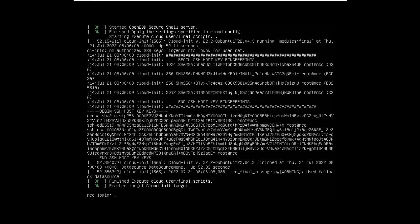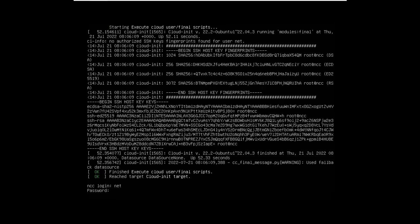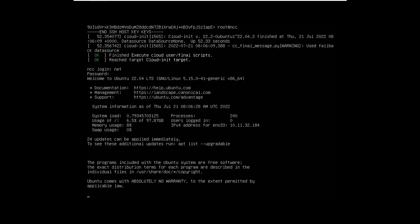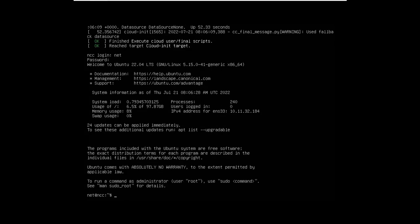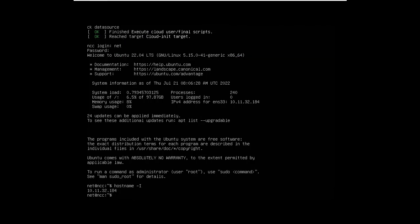So I have installed the Ubuntu Server operating system on the virtual machine. To check the IP address of the virtual machine I use the command hostname -I with uppercase letter I.